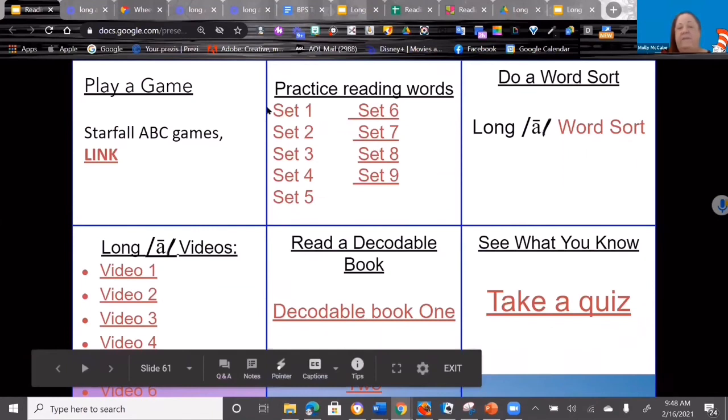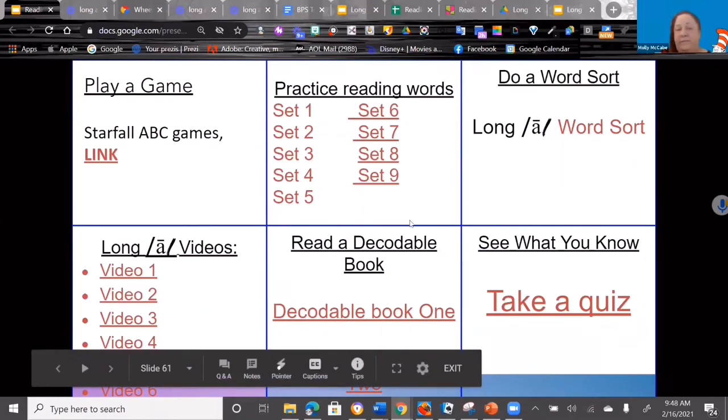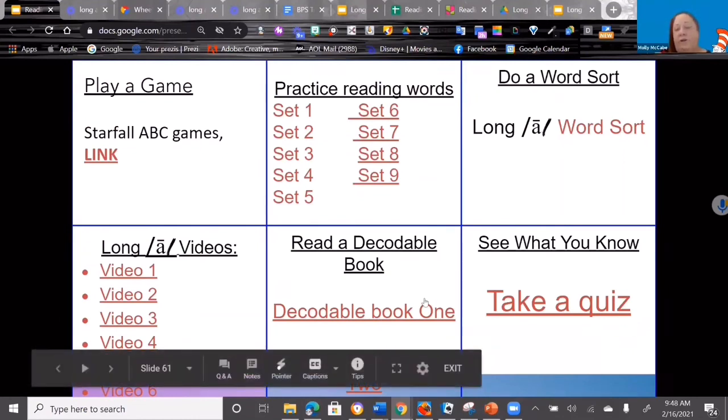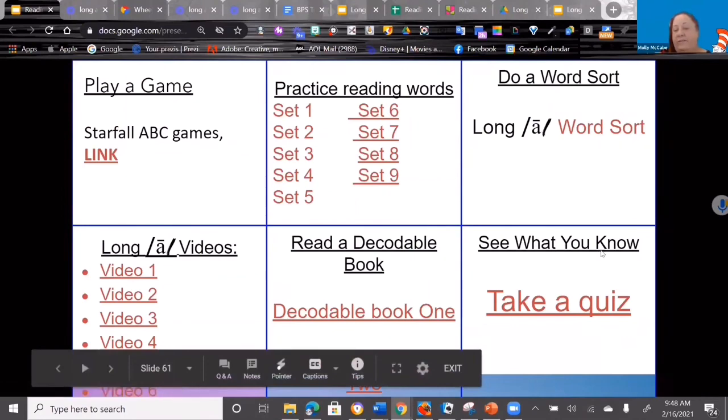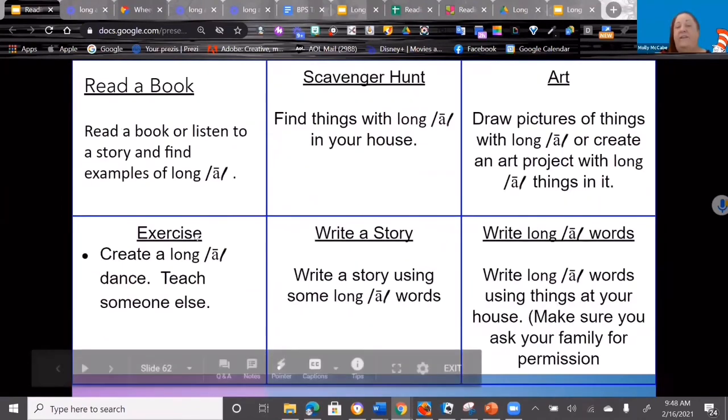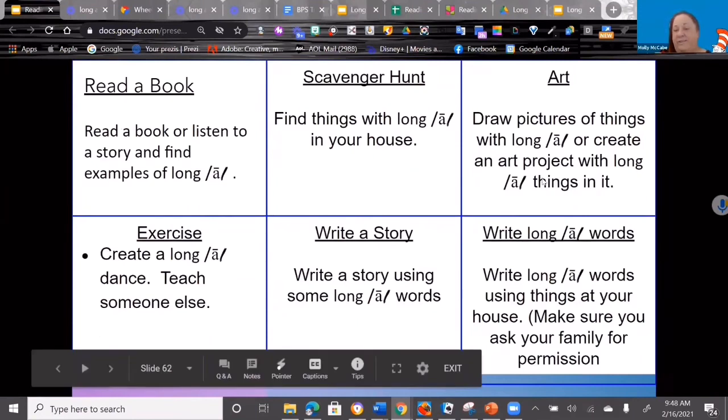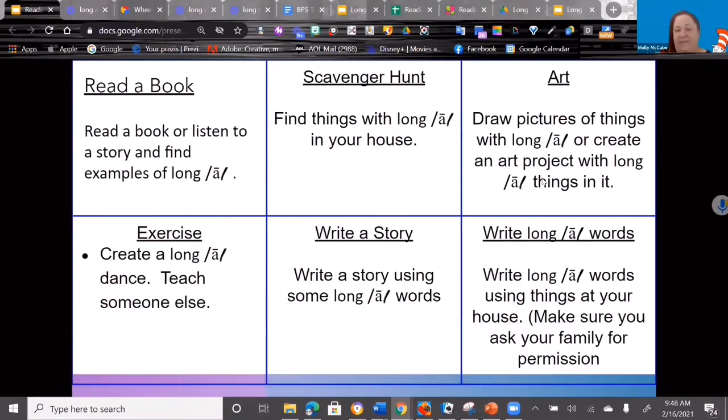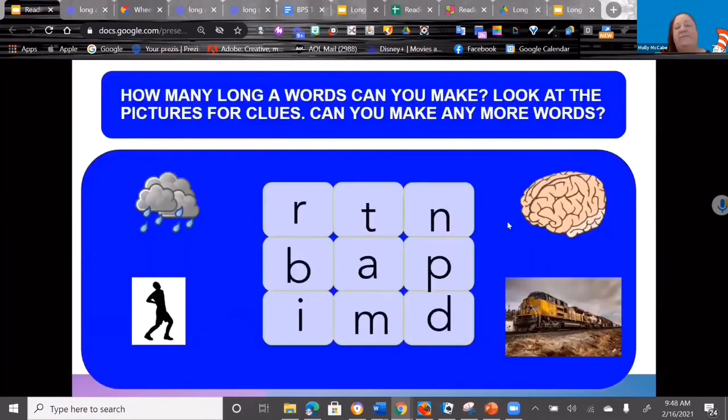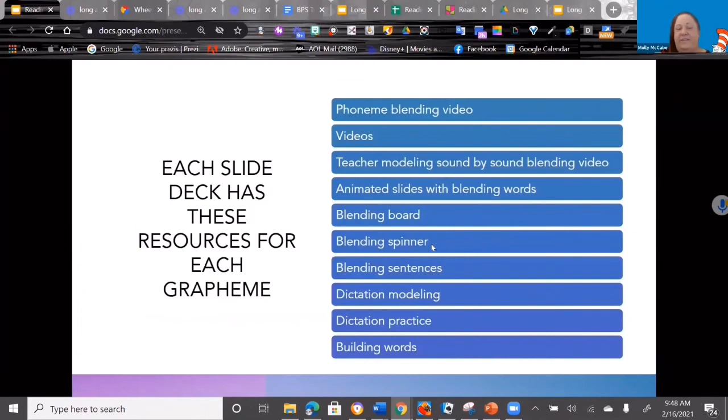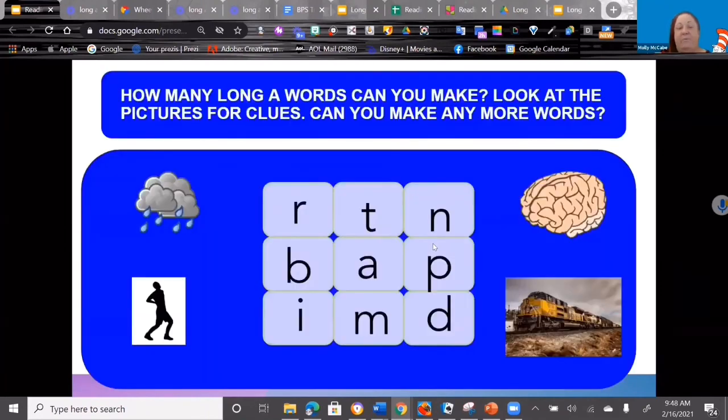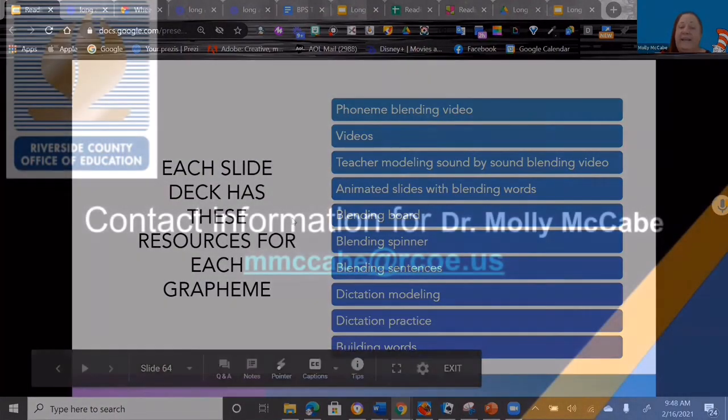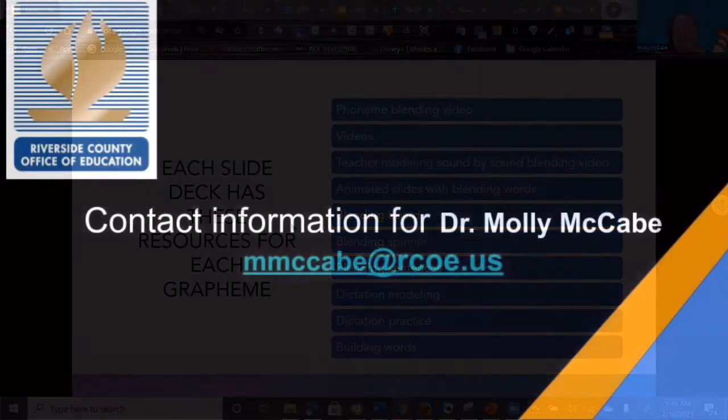There's Starfall games, there's decodable text that they can practice—oh no, this is practice reading words, this is a blending practice, a word sort, the videos, a decodable book. And then there's actually a little quiz that kids can take to see how they're doing. And then there's a non-digital choice board—we want some non-screen time for kids to interact with the word. And then it ends with a set of Boggle games where kids can actually make words with that particular sound or grapheme. So every slide deck has all of these resources.